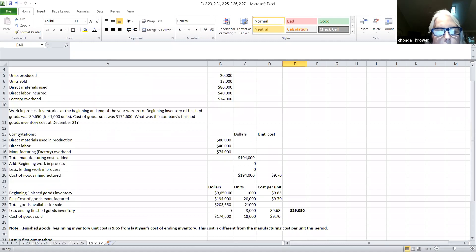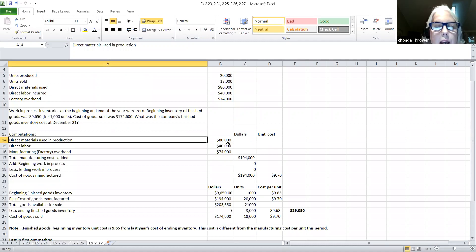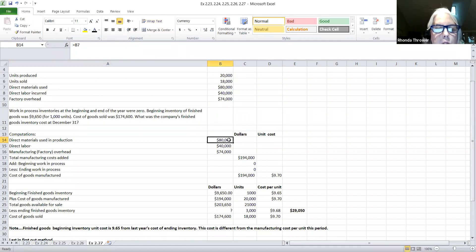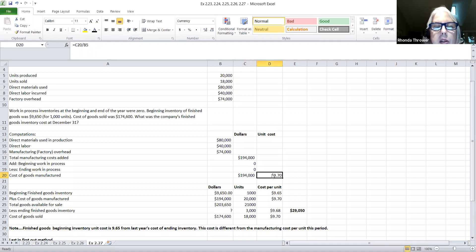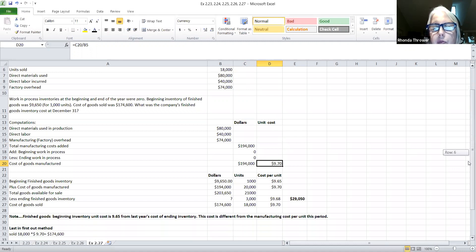I've shown you some computations here. I started with direct materials cost of $80,000, added direct labor and manufacturing overhead. Those three costs combined give total manufacturing cost of $194,000. Since there was no beginning or ending work in process, the cost of goods manufactured equals the total manufacturing cost. To find the cost per unit, we take $194,000 divided by 20,000 units produced, giving $9.70 as the cost of goods manufactured per unit.